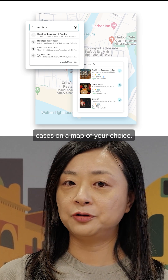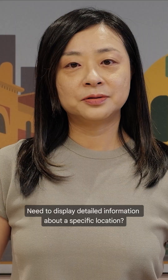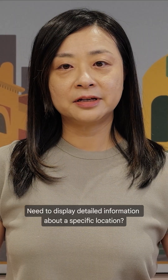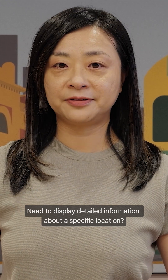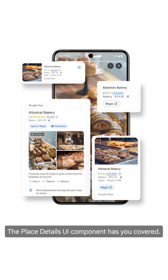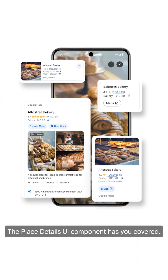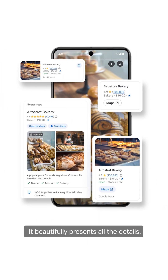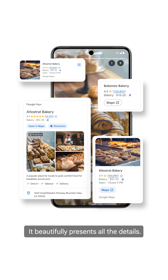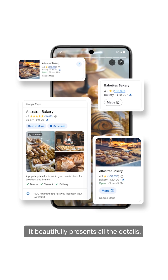On a map of your choice, you need to display detailed information about a specific location? The Place Details UI component has you covered. It beautifully presents all the details.